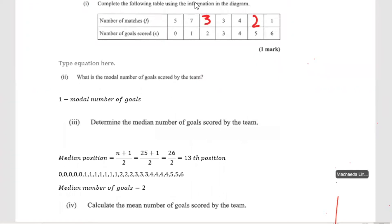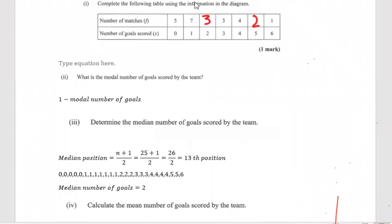The n in the formula indicates the number of matches. In any question, when you're looking for n, it tells us the number of times that activity takes place.